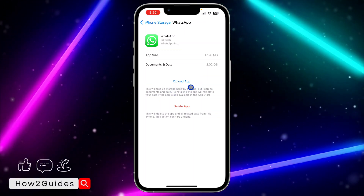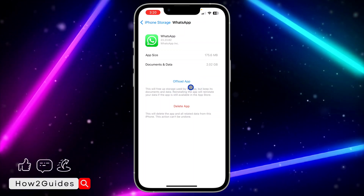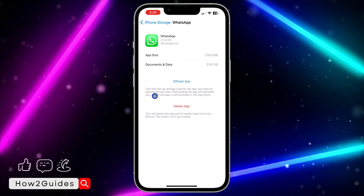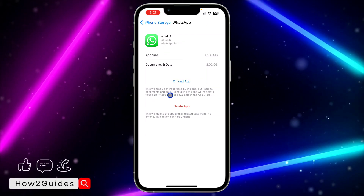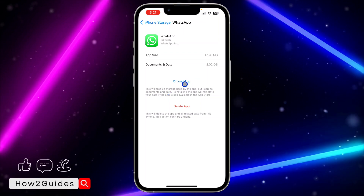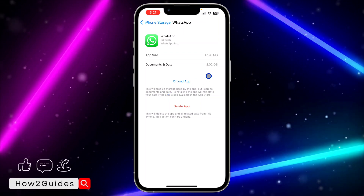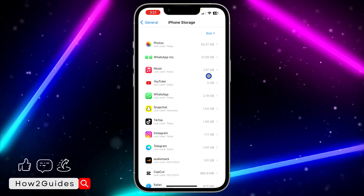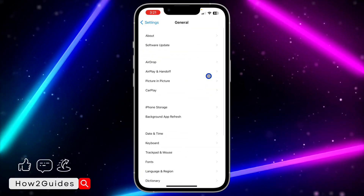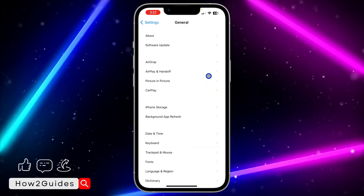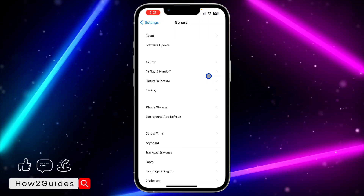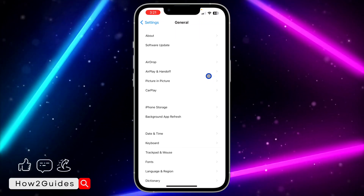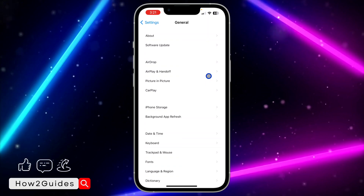Make sure you back up your chat first, but by offloading the app all your documents and data are still safe, so you don't need to worry. Just offload it, reinstall it, and I'm very sure this is going to work for you. Try all the things mentioned in this video, and if you found it helpful, smash the like button and subscribe for more videos. Thanks for watching!